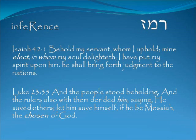In the inference, the remez or hint, we see Isaiah 42:1 — 'Behold my servant whom I uphold, mine elect in whom my soul delighted; I have put my spirit upon him, he shall bring forth judgment to the nations.' As we know about Yeshua — Luke 23:35 — 'The rulers derided him, saying, He saved others; let him save himself if he be Messiah, the chosen of God' — speaking directly of Yeshua.